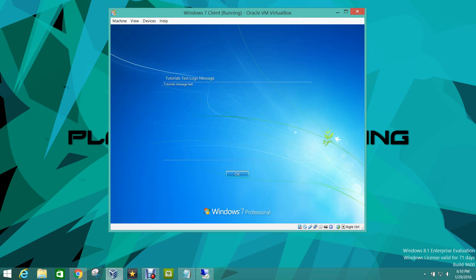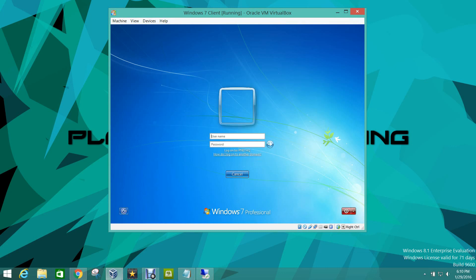When we press Ctrl+Alt+Delete, you can see it says 'Tutorials Test Login Message' and 'Tutorials Message Test'. That's all for today's video guys — I hope you liked it. If you did, make sure to give us a thumbs up, feel free to comment below, and subscribe to our YouTube channel. Don't forget to check out our website, Twitter, and Facebook. Have a great day and I'll talk to you guys later.